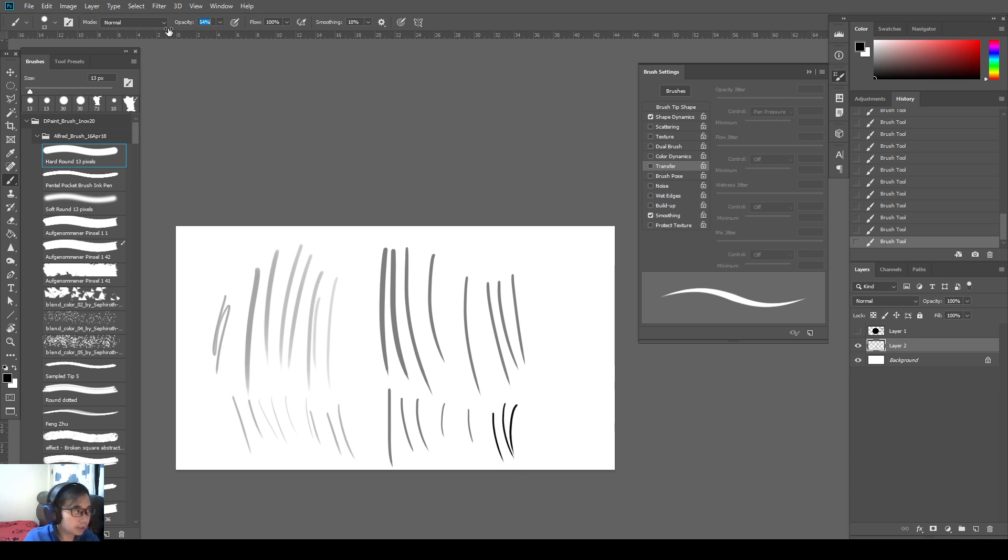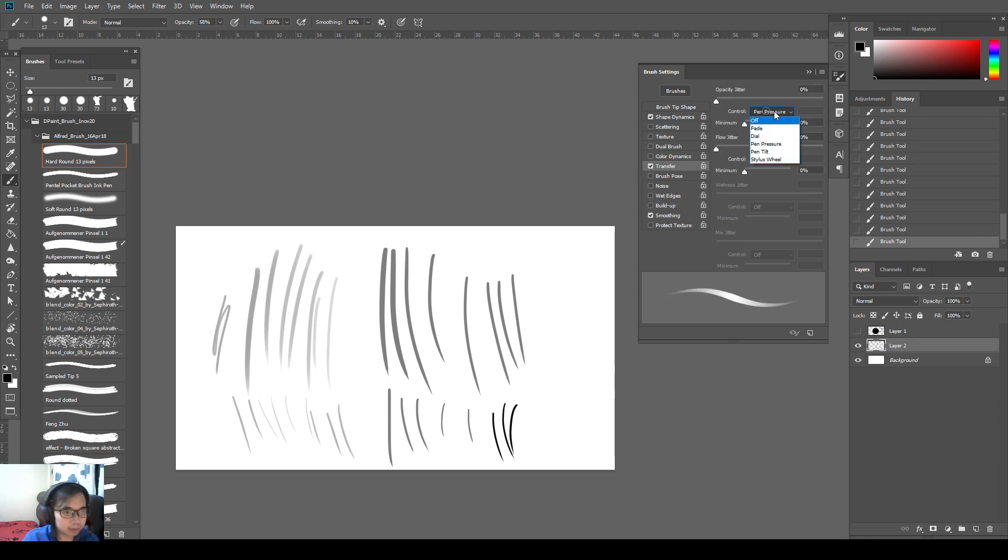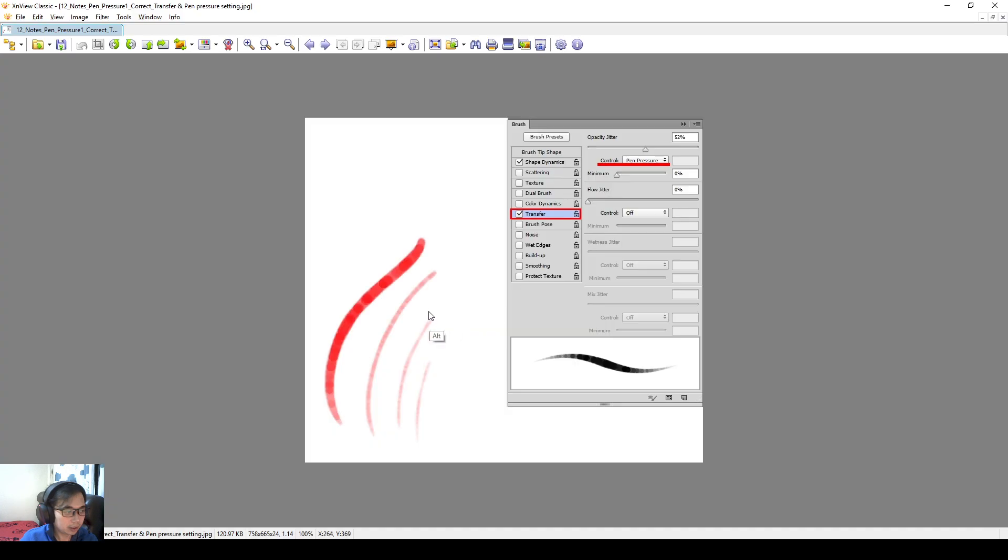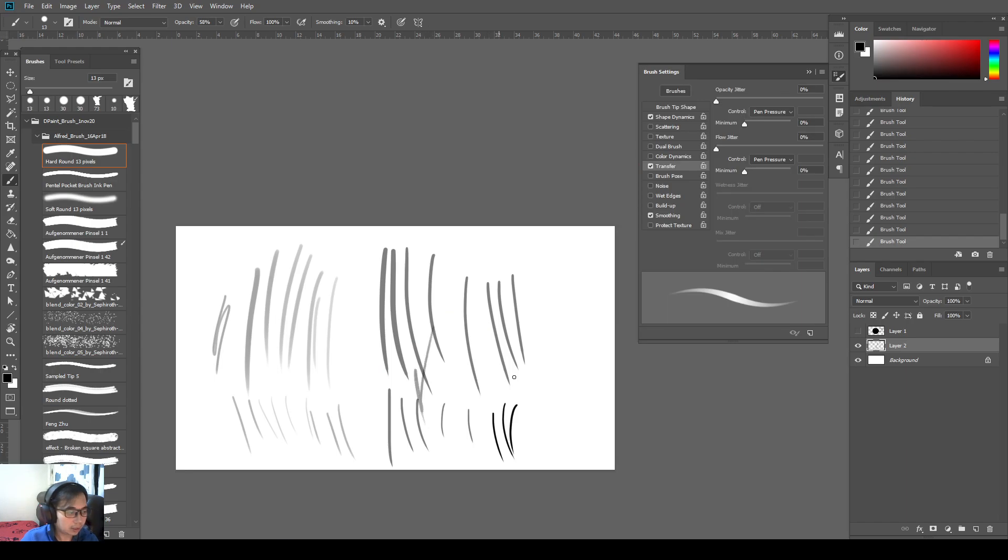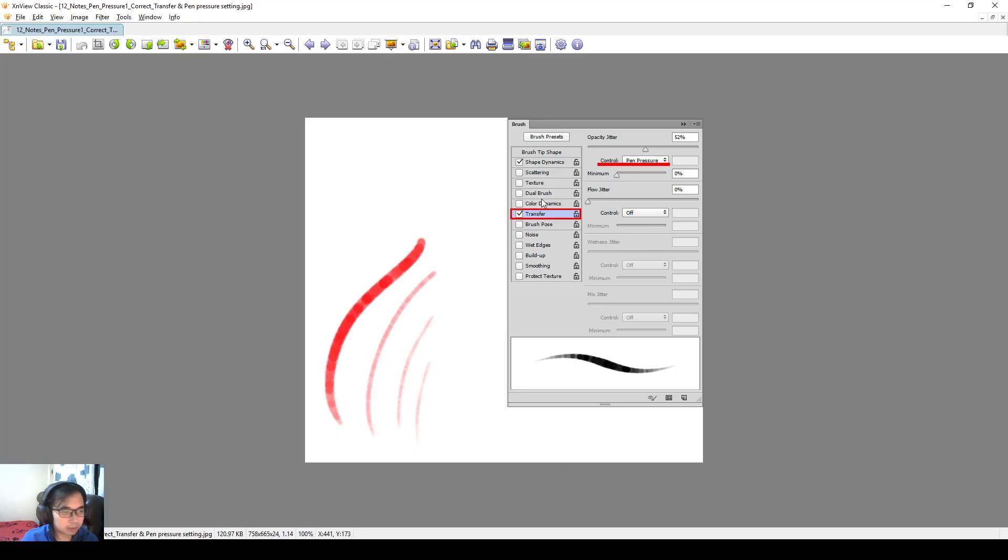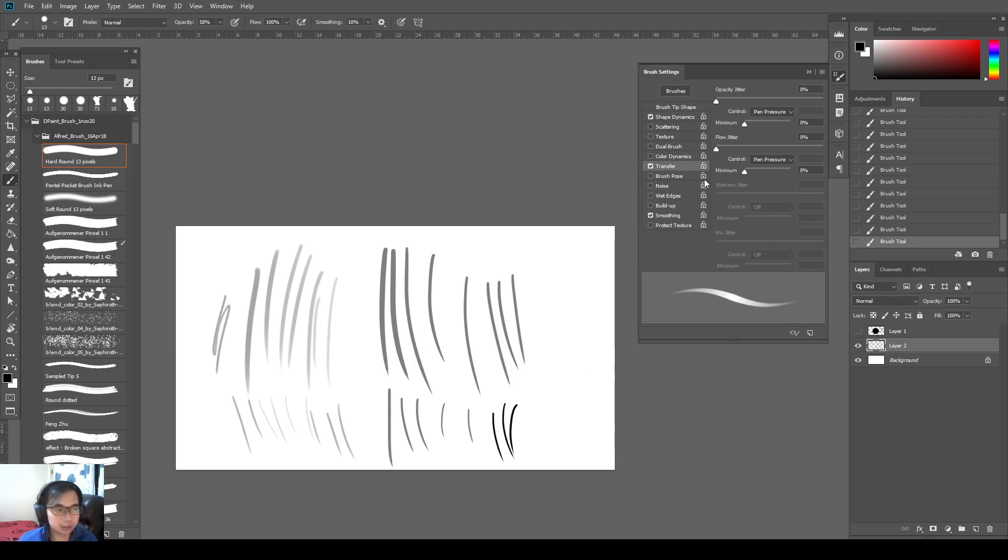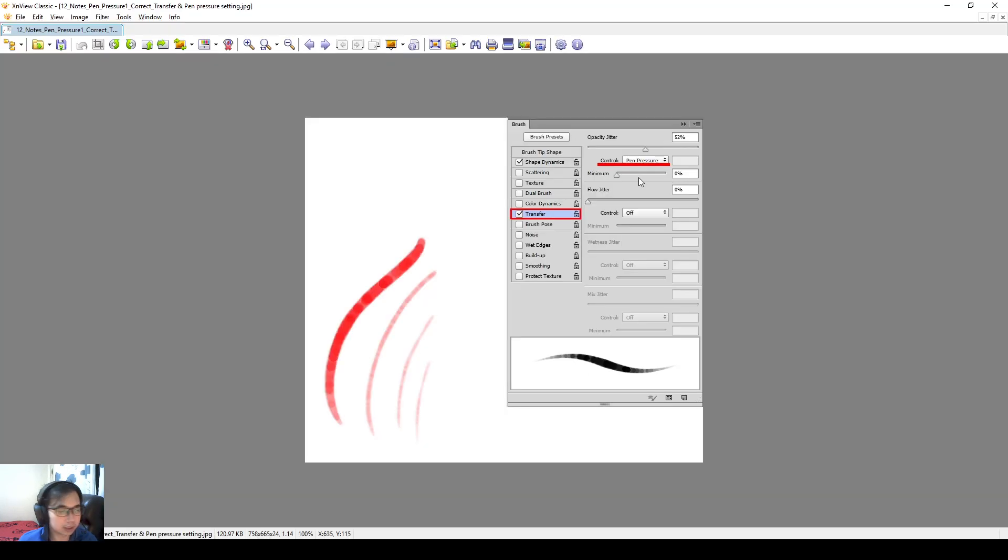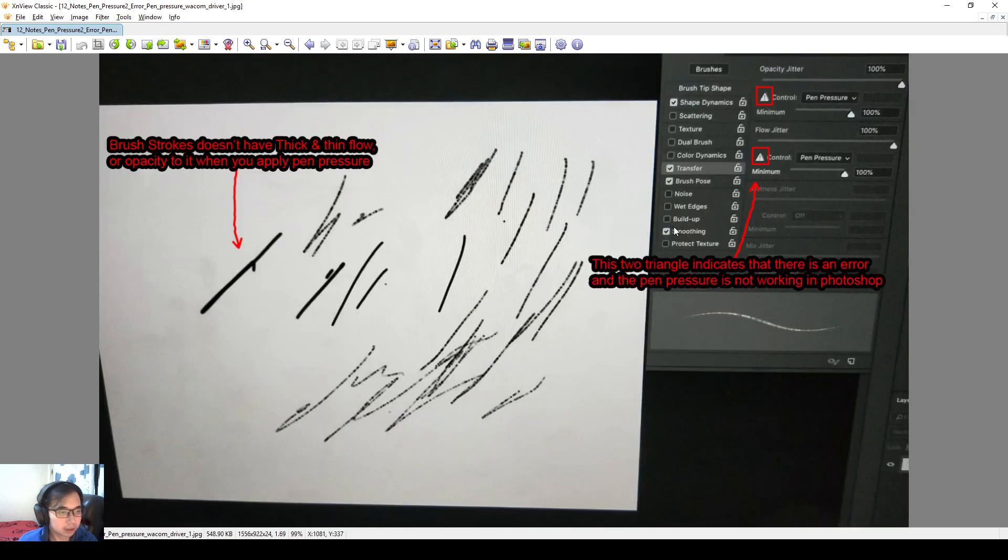Actually I don't mind. I'm kind of used to without pen pressure myself. So yeah, you may think that it's weird, but I kind of got used to it.